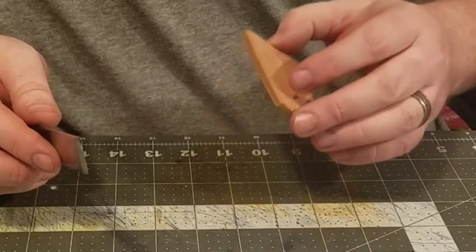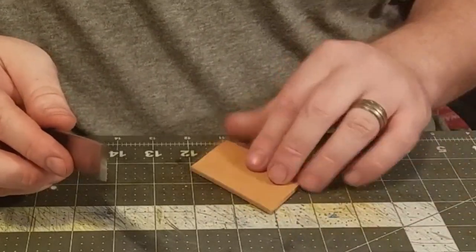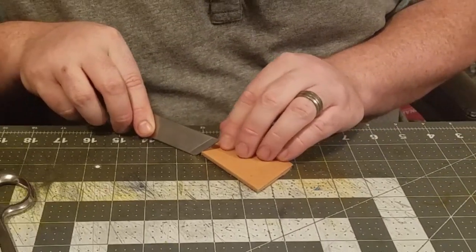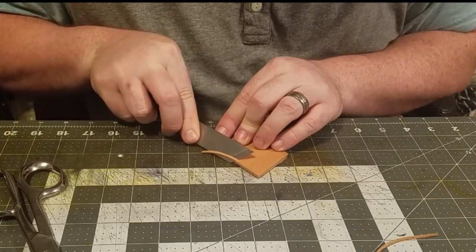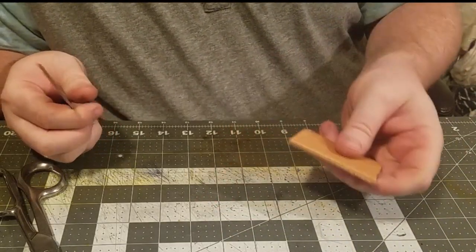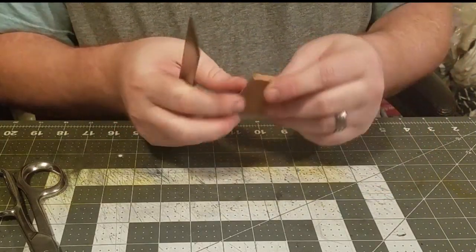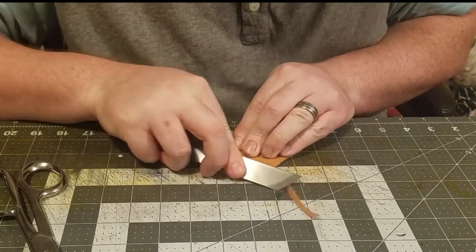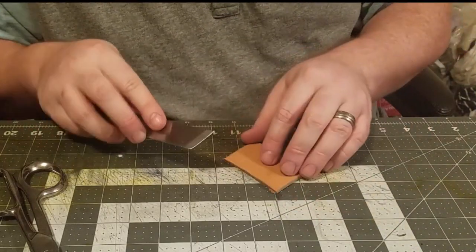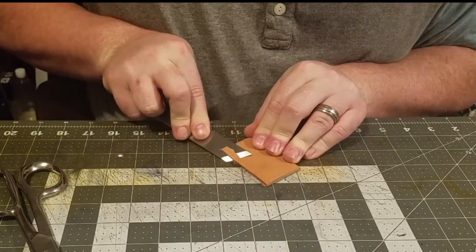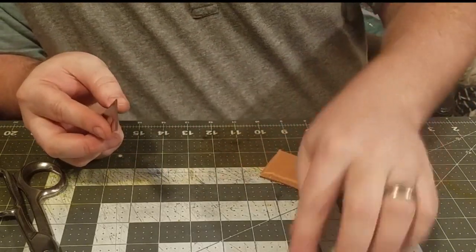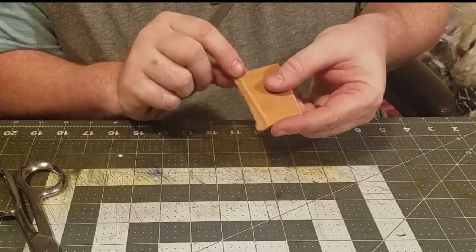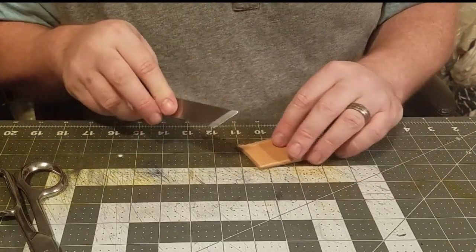On the thicker leather, it was a little bit easier to do that push cut to take that bevel off there, just because the leather is a lot stiffer, so it's easier to hold that angle. So as you can see on this thicker leather, those push cuts are very effective.